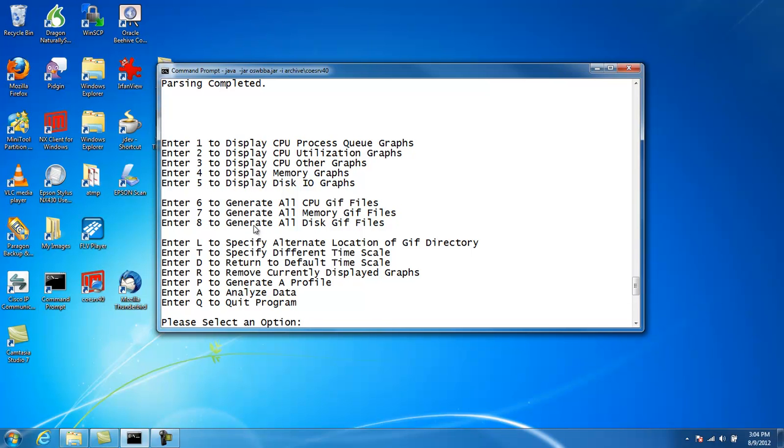The other thing we can do is specify a different location. By default, these graphs are going to go into the GIF subdirectory where OSWatcher black box is installed. But if we wanted to specify an alternate location, we could with this option. So I'll show you how to generate some graphs here.